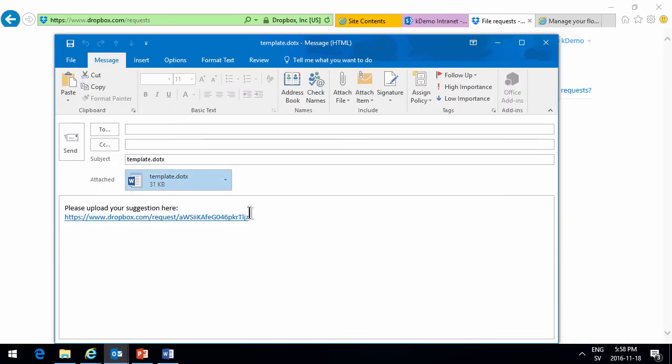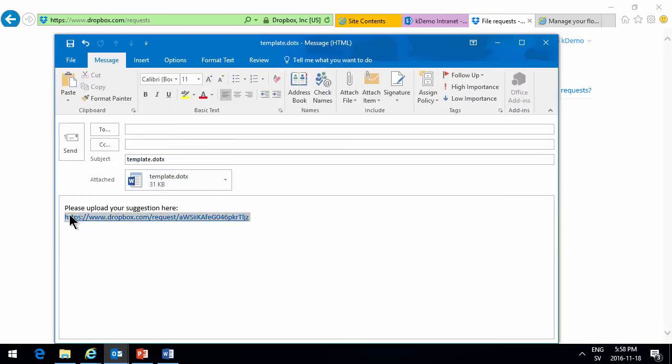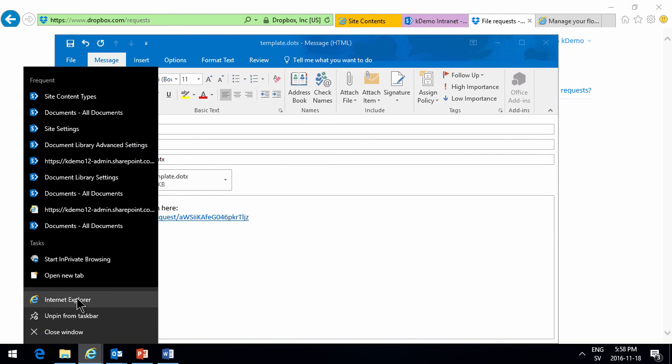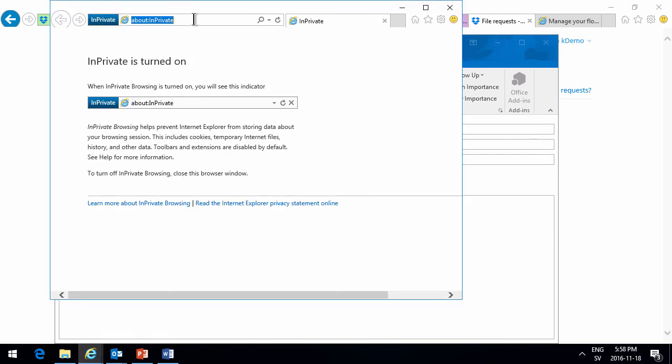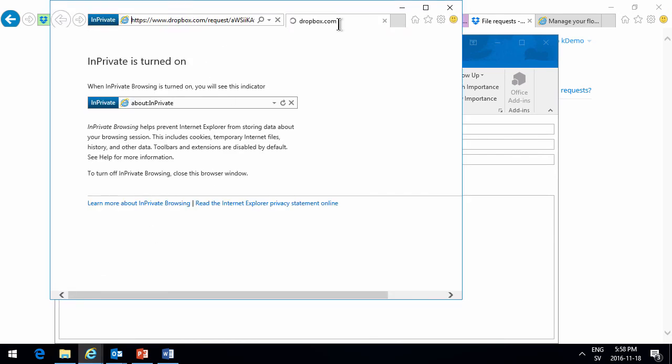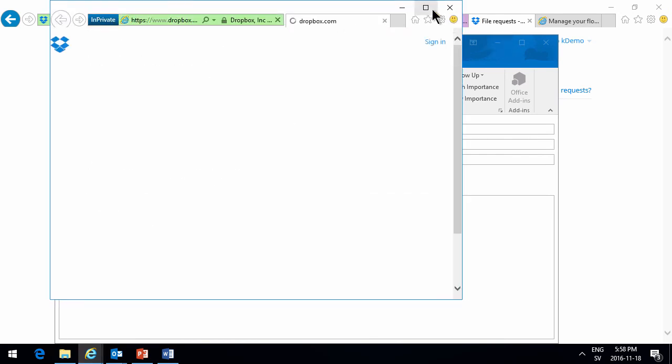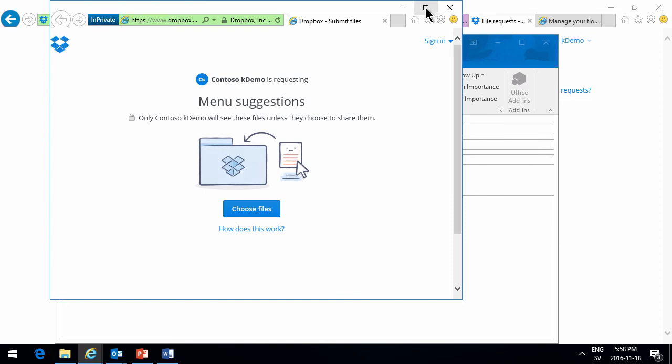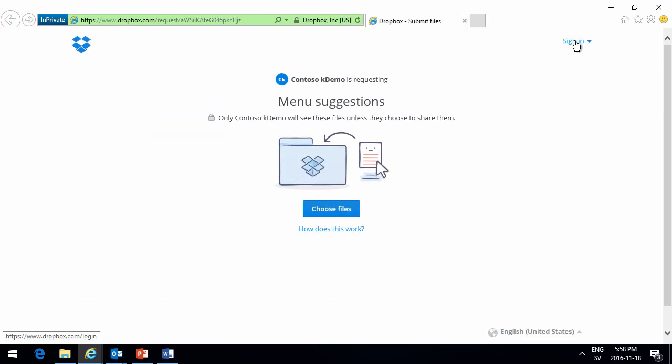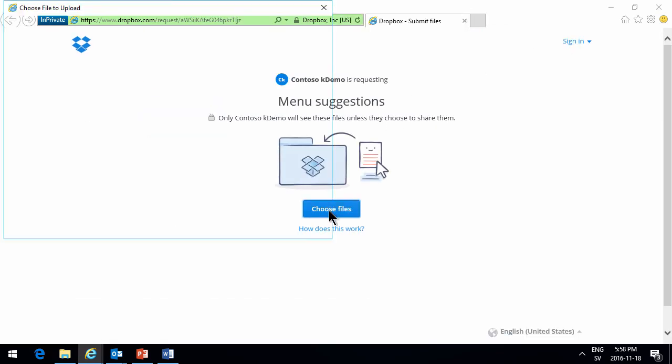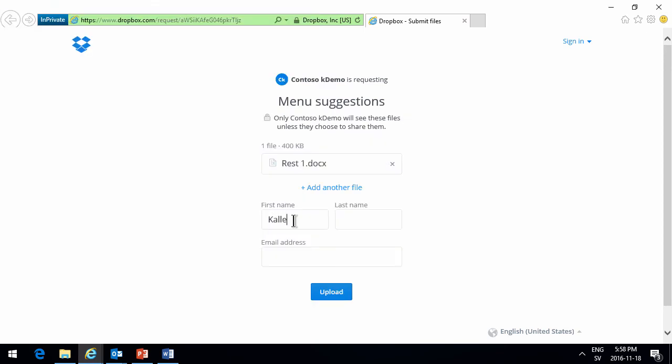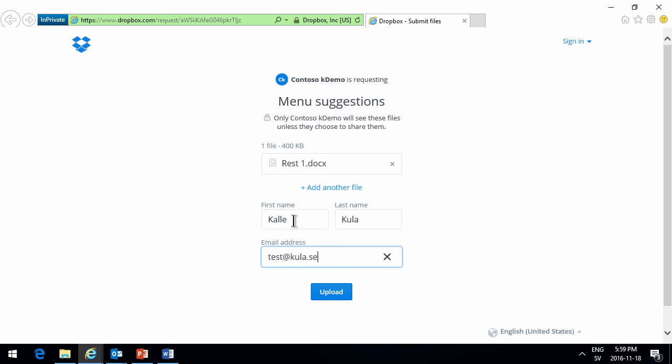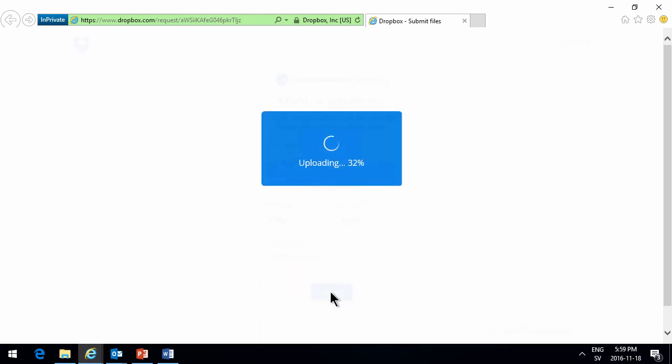Open that in a new private browser. So we'll see that we're not logged in. Paste that. And as you see, I am not logging into Dropbox. I get the sign in button there, but I'm not logging in. But I'll choose the file. Get the restaurant 1 file. And type in my restaurant name. And the email address. Test that. Something like that. Upload.